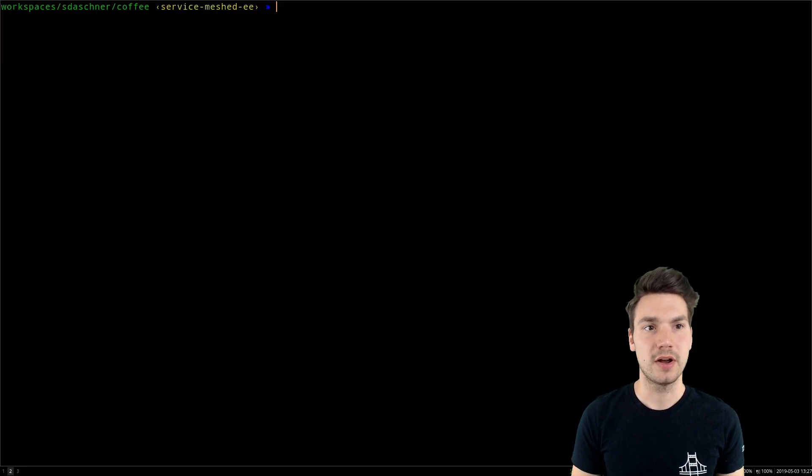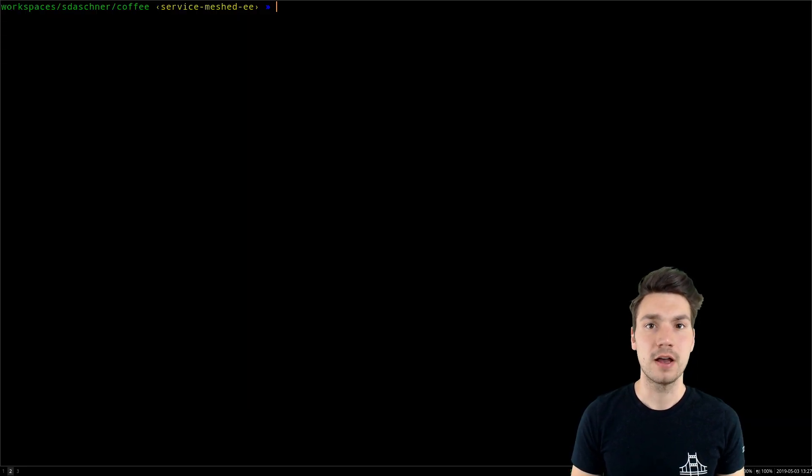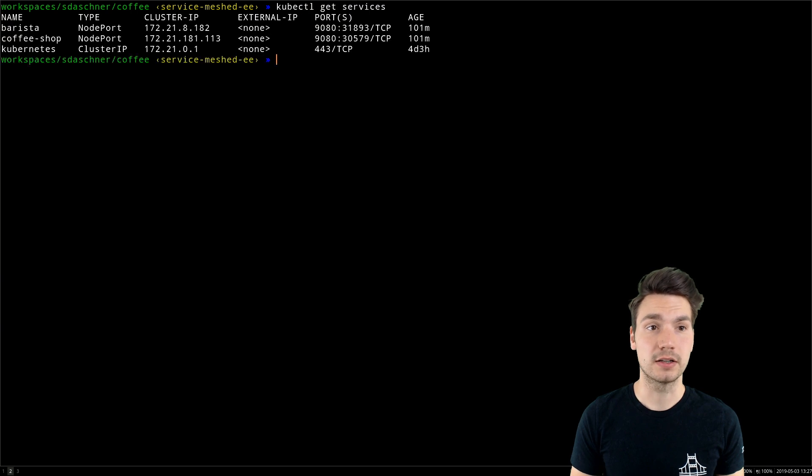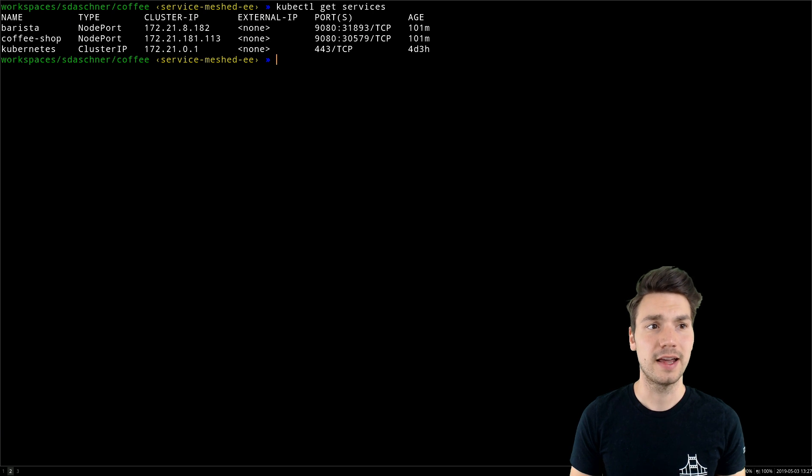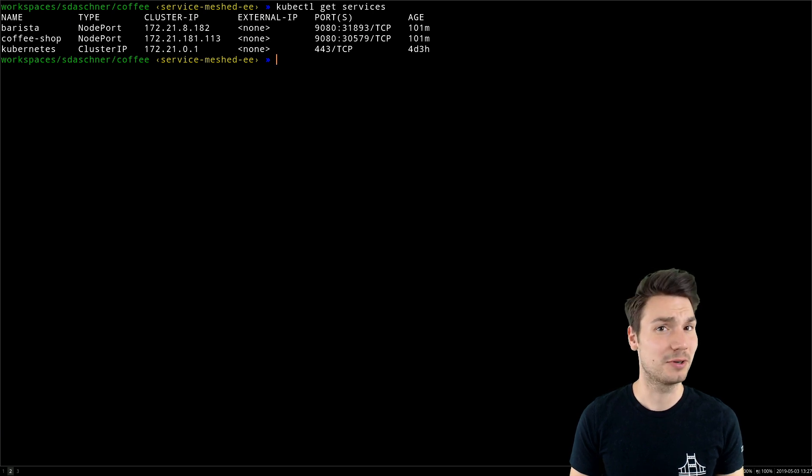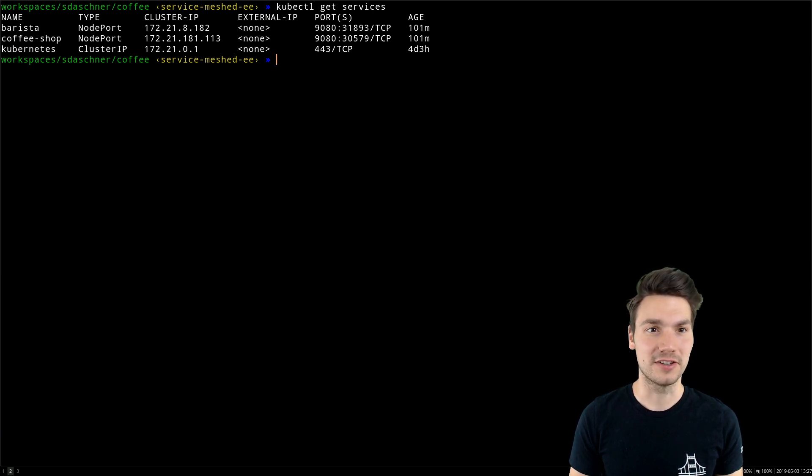I have two applications running in my Kubernetes cluster. One is called Coffee Shop and the other is called Barista. I can access that application to create and order coffees.